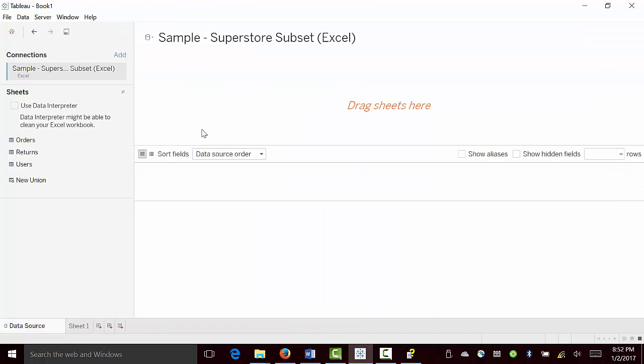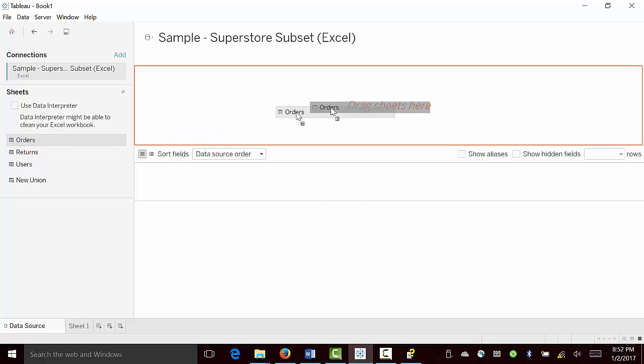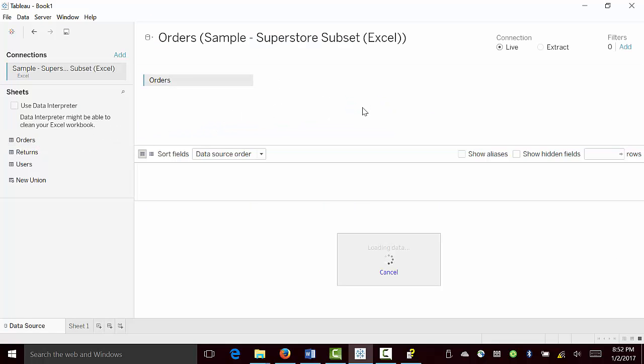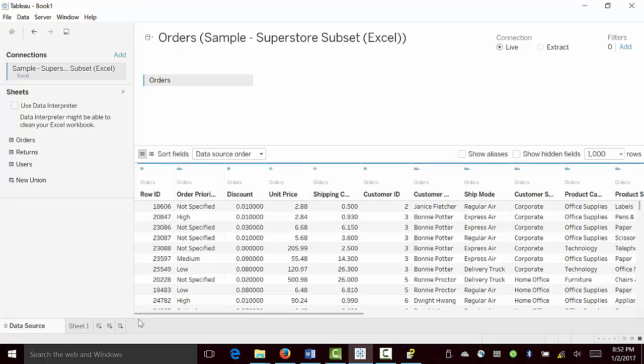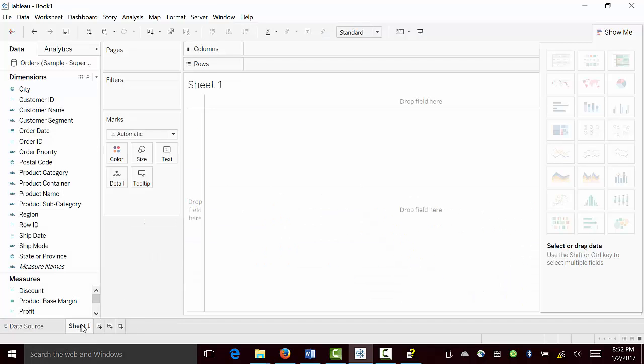Once we bring in the data, we use the orders data sheet. Once order data sheet is loaded, we go to that specific sheet.